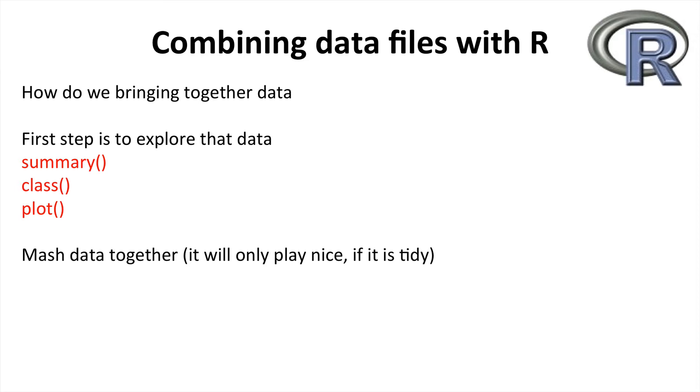This is quite easy to do if the data is nice and clean and tidy and has the same format, in which case if you want to combine columns together you'd use the cbind function, and if you're wanting to add more data, add more rows to existing datasets, use the rbind function.